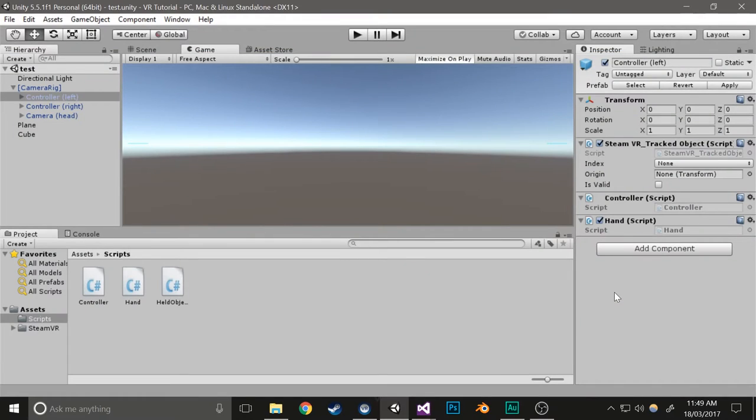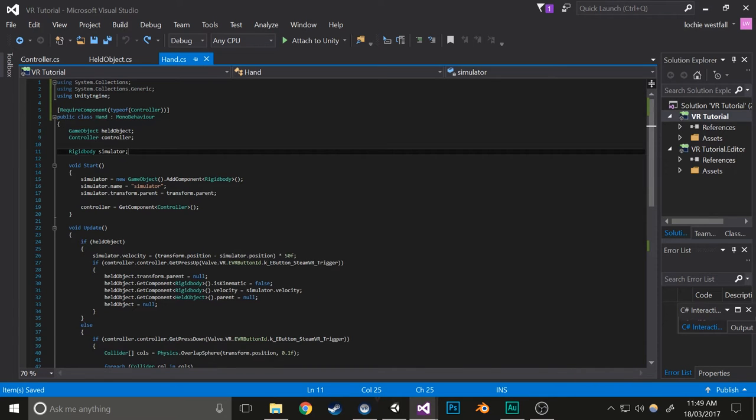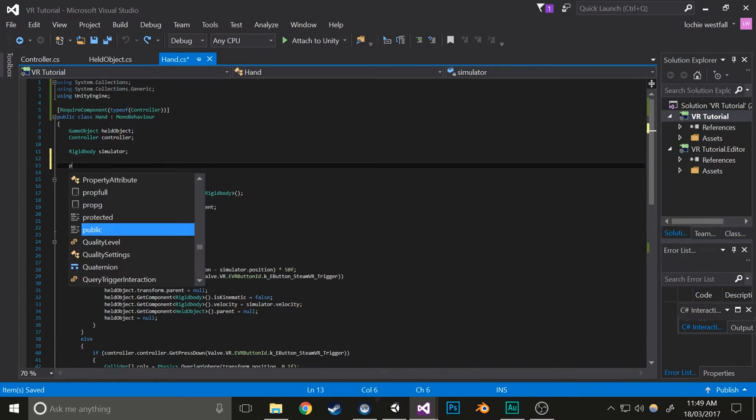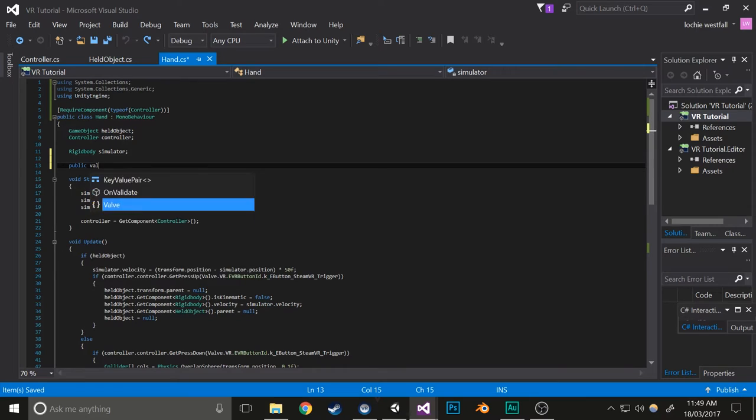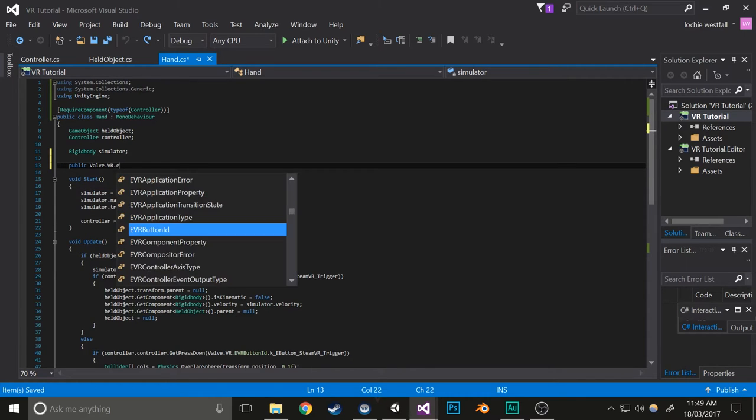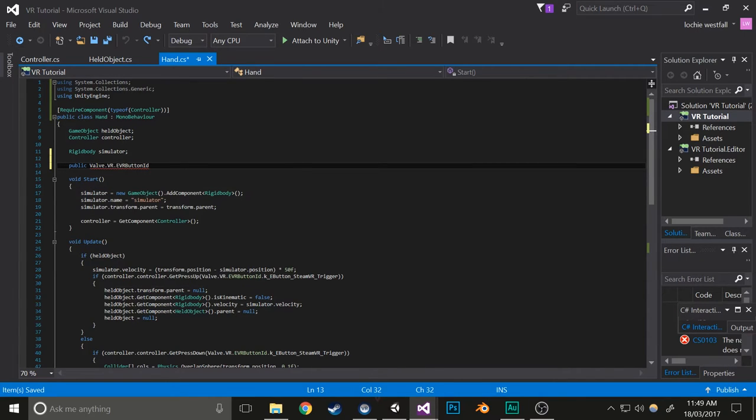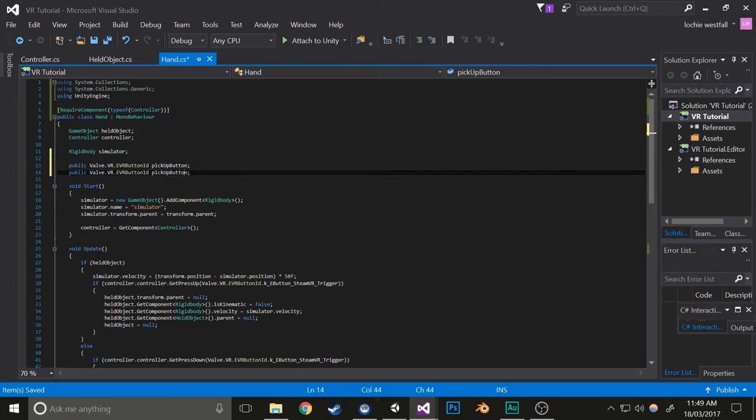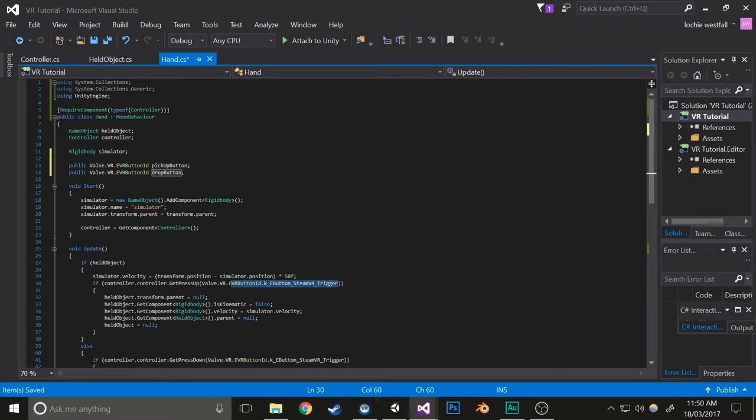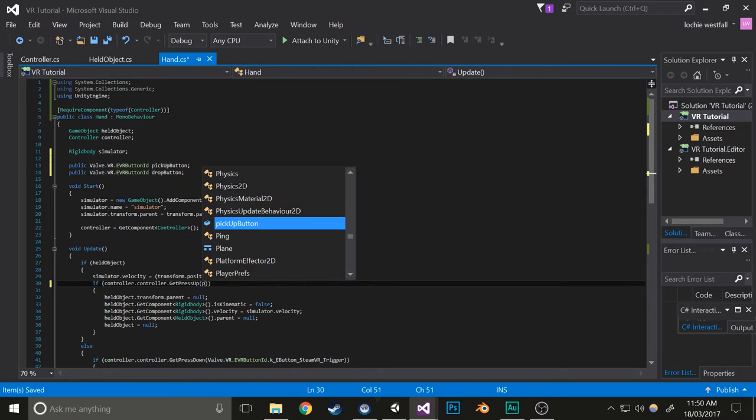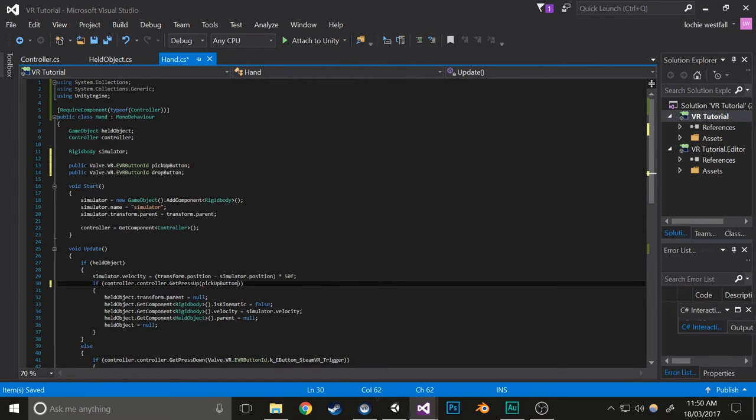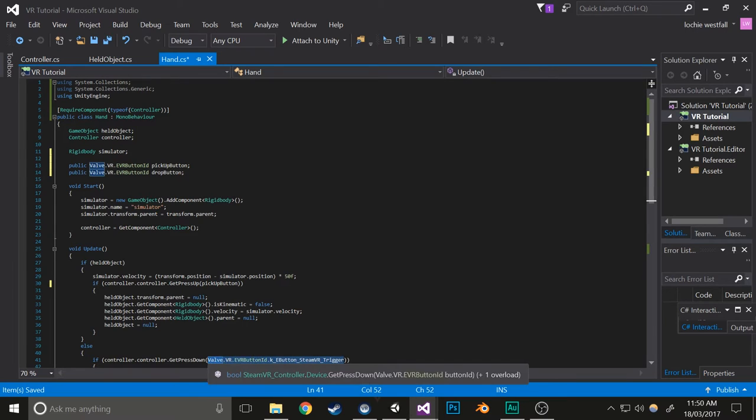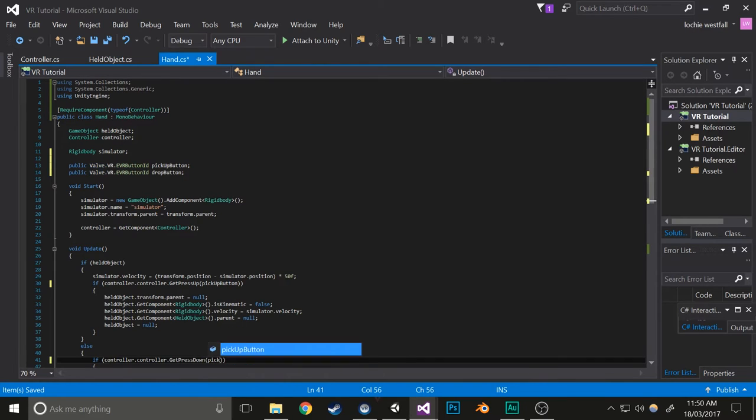With that out of the way, let's get started. First, open up your hand script. Then we're going to add a few variables: public Valve.VR.EVRButtonId pickupButton, and copy that again and write dropButton. We're going to replace this with pickupButton and also this with pickupButton.